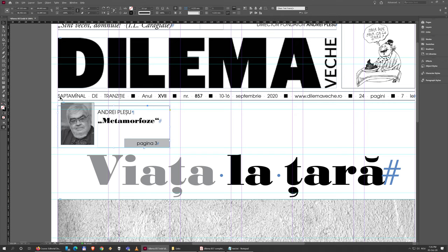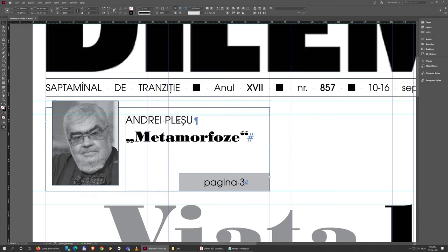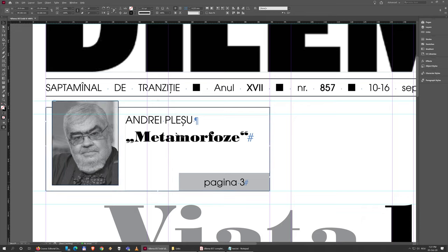The other way to select several objects at the same time is to hold the Shift key. I'm going to click on this and then hold Shift and click on this box, and both of them are selected. The problem is with the third one because it's under these two and I can't click it.